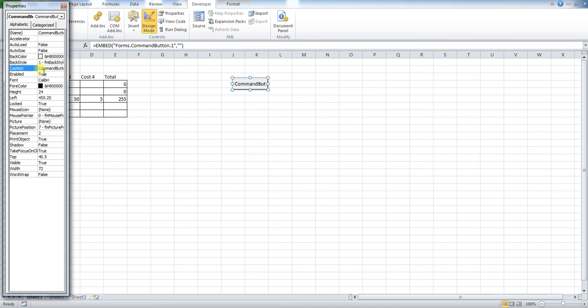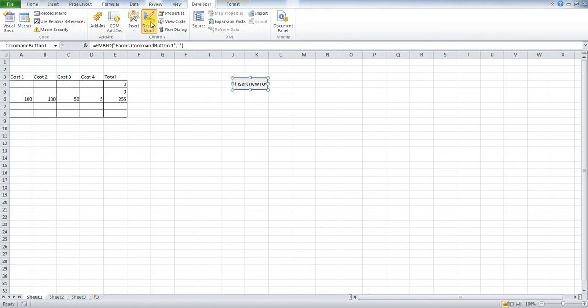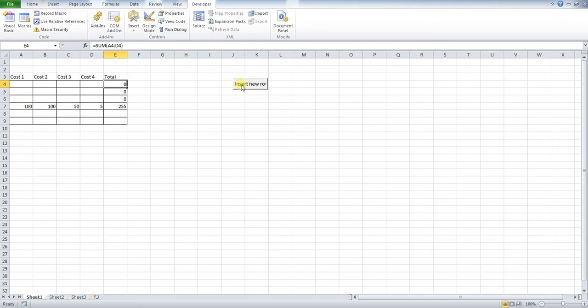All we need to change is the caption. I've called this Insert New Row, close that off, out of my Design Mode, okay? And now you can see that my caption within there has changed. My button will still work.